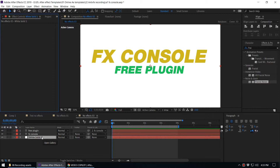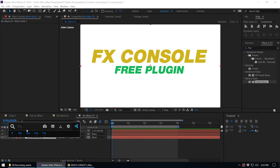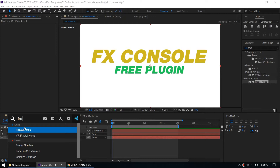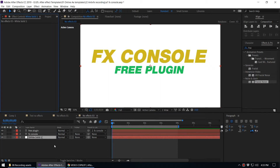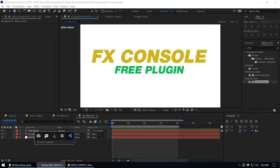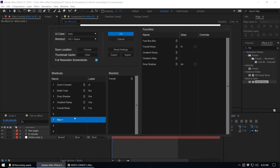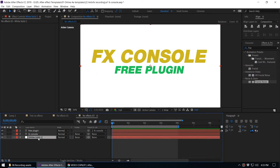Video Copilot invented this FX Console plugin, and Andrew Kramer — the god of After Effects — offered this plugin for free. Once you install it and press Control + Space on your keyboard, a window pops up and you can type 'Fractal Noise' and hit Enter. We don't have to go to the Effect and Preset panel anymore; we can apply effects to our layers within the timeline panel, which saves a lot of time.